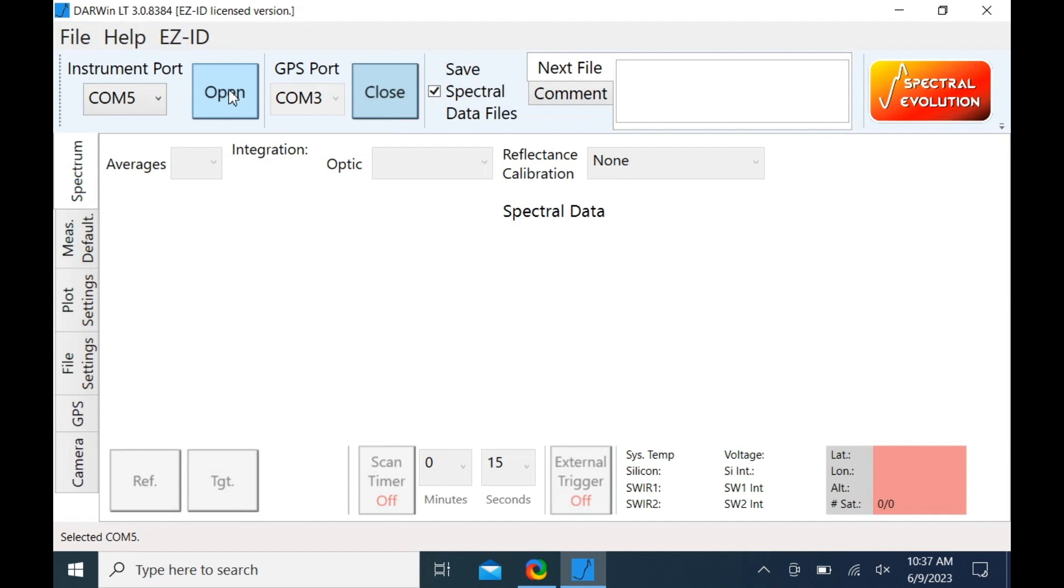Your instrument details should now be loaded. The system is now ready for acquisition.